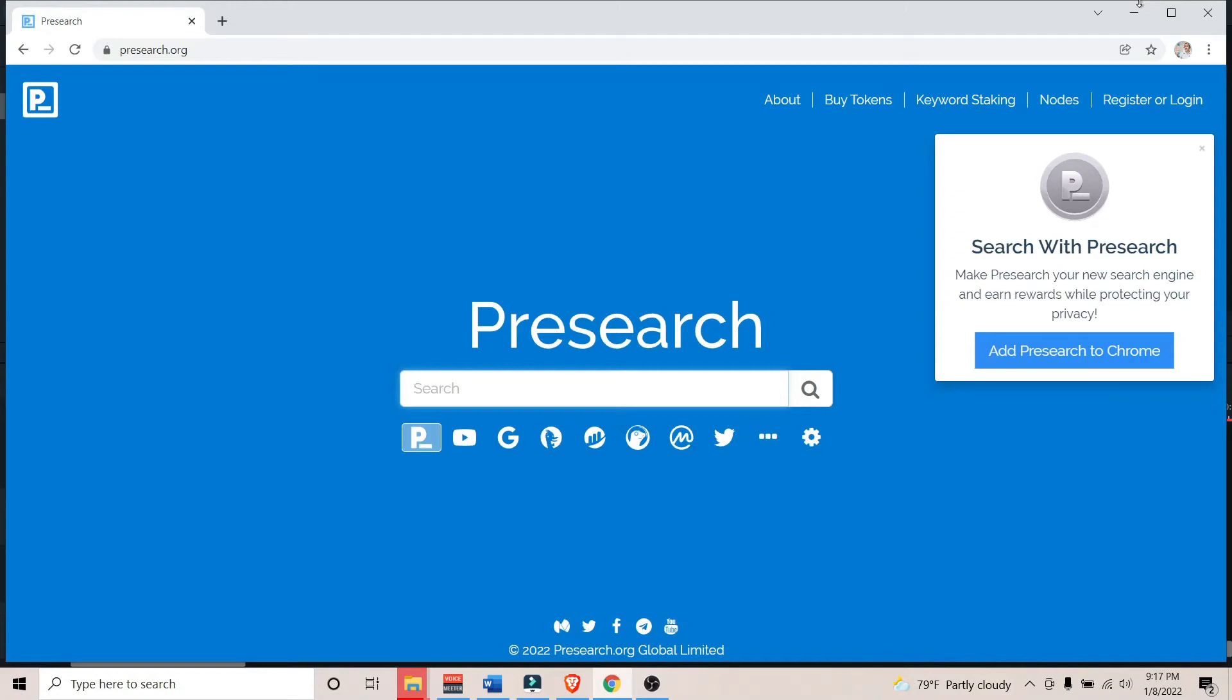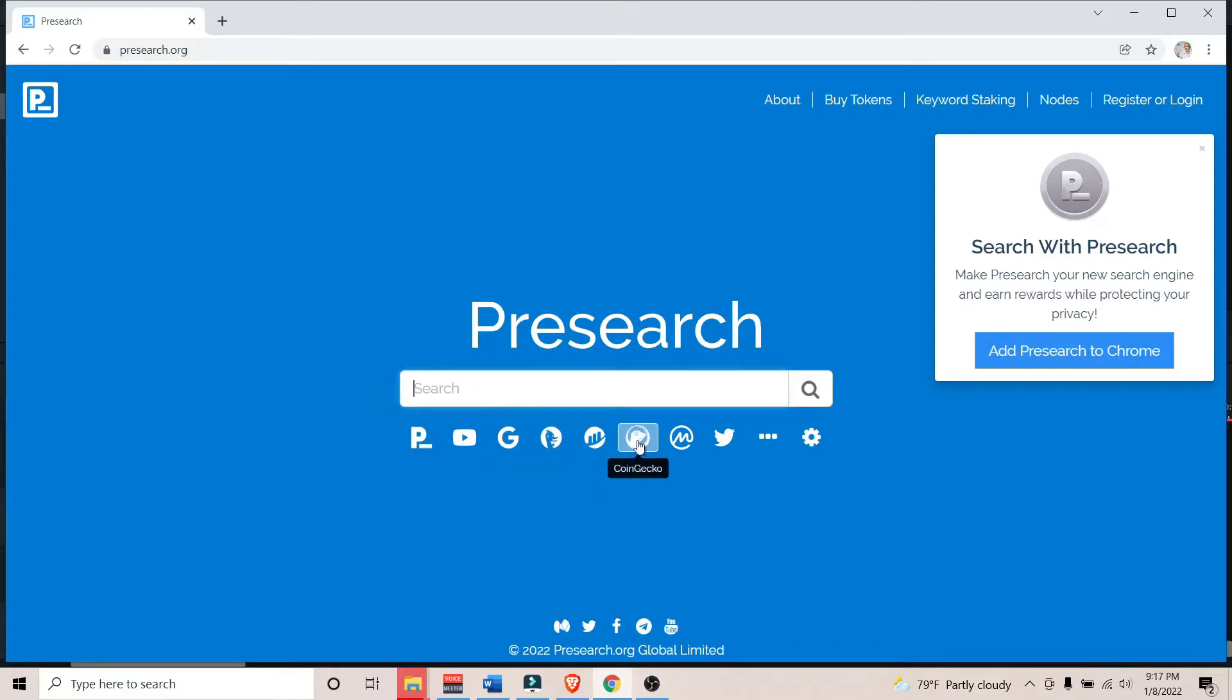This right here may be what the future of search engines will look like. This is PreSearch, a pretty slick project in my opinion.